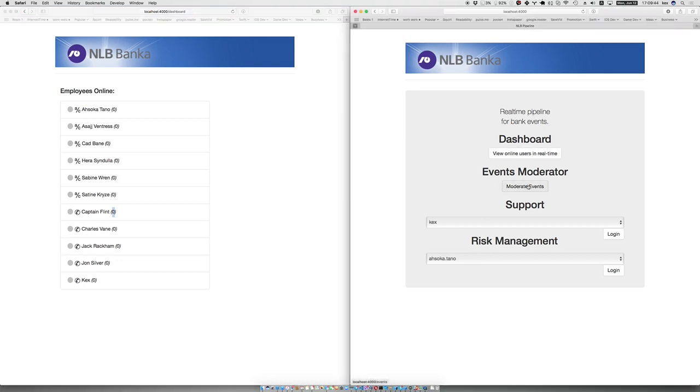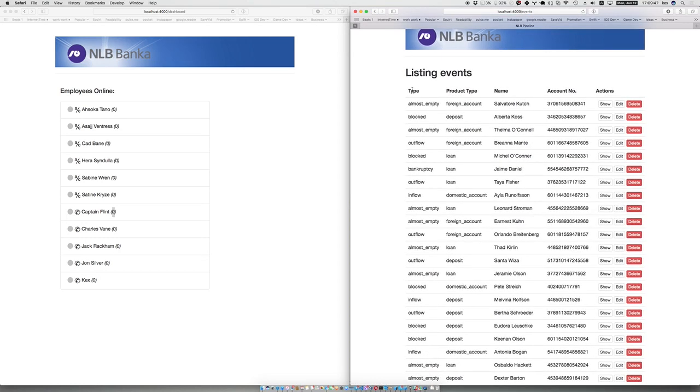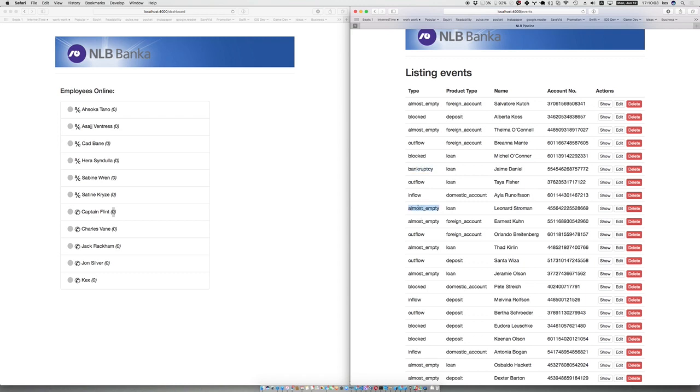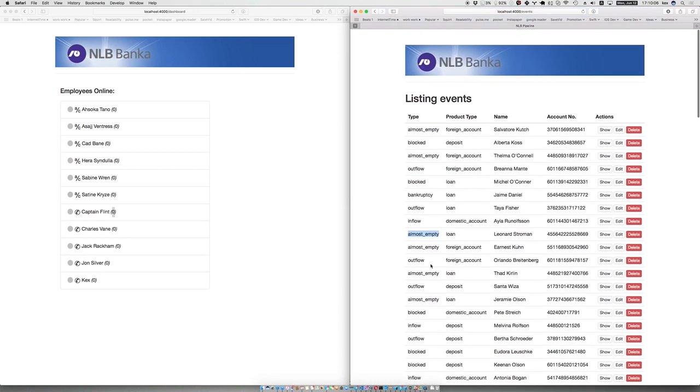This is for moderating events. The events have a type which is what kind of event happened, like the account is almost empty, it's blocked, you have an outflow, you have a bank bankruptcy, and so on.